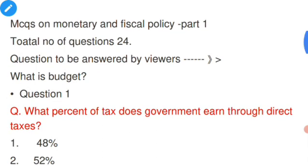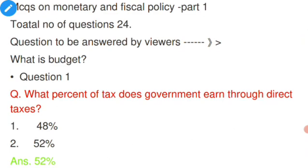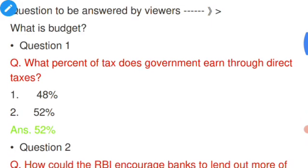Question number one: What percent of tax does the government earn through direct taxes? There are two types of taxes — direct tax and indirect tax. The answer is 52 percent. That is, 52% of taxes are earned through direct taxes and the remaining 48% are earned through indirect taxes. Please try to attempt the question before I answer, so you know where you stand.